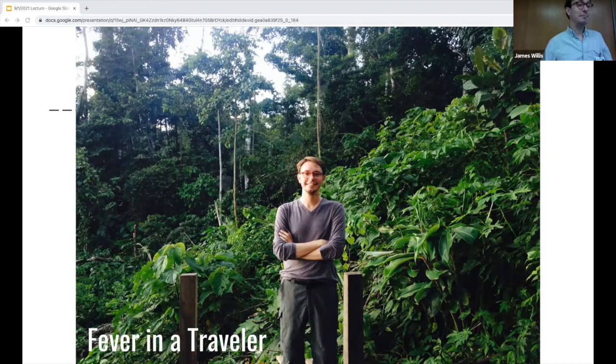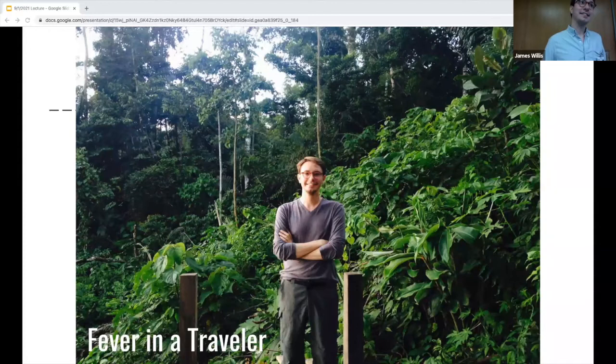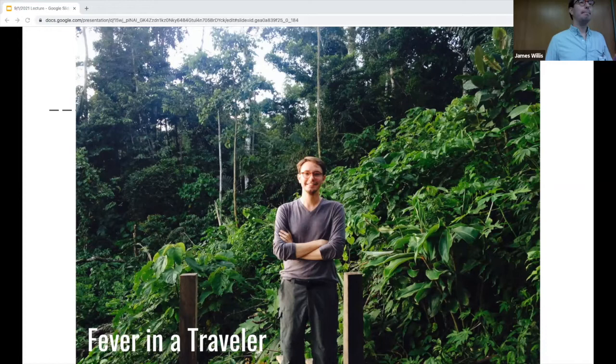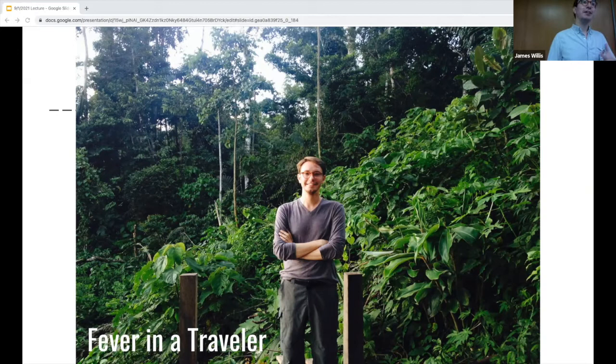I went to Ecuador after my first year of medical school. I took malaria prophylaxis — I totally made this case up, I did not get malaria. The point is that anytime you have a fever, especially in the middle of a viral pandemic, a lot of us have been anchoring and saying this patient has COVID. But you have to ask about the travel history because it totally changes your differential diagnosis.